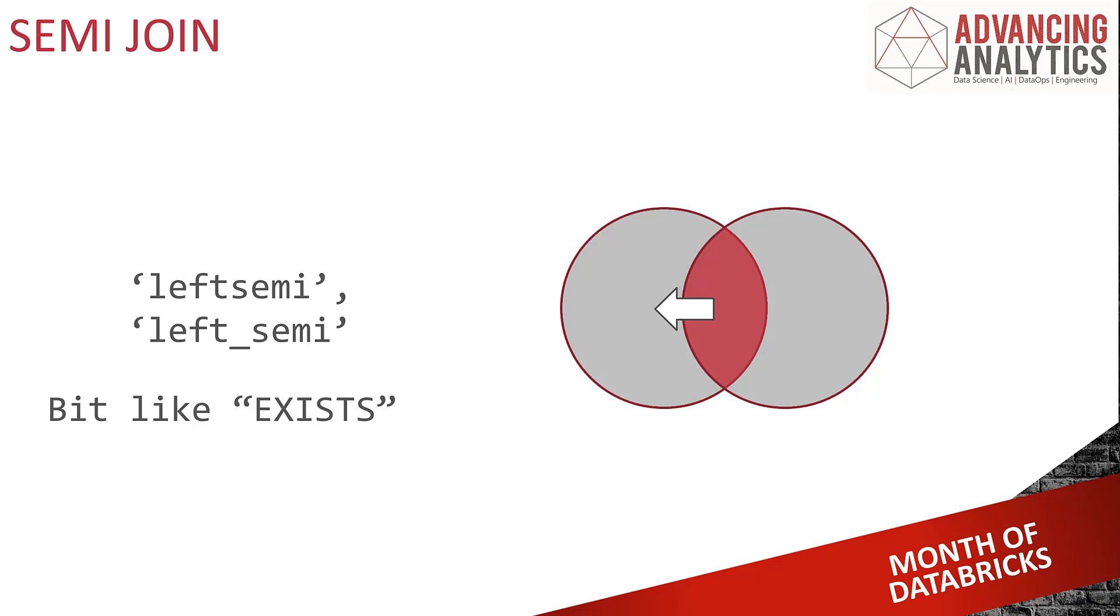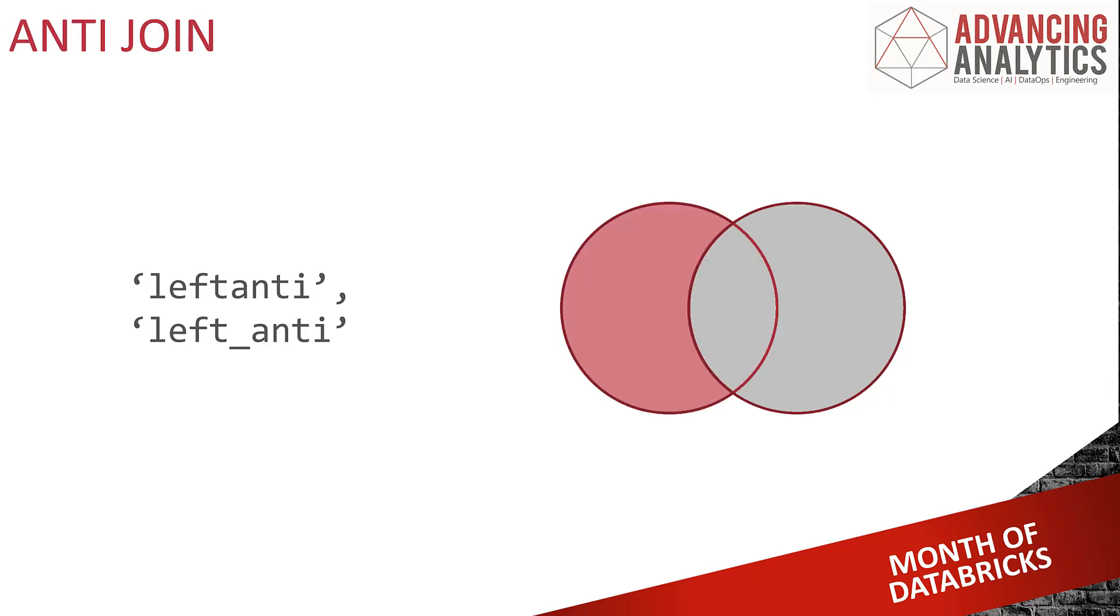And then actually, I've got the kind of the other way round of it. I've got the equivalent of the not exists. I've got the not exists. I can say give me everything from data frame one that does not exist, that doesn't have a corresponding record in data frame two. It's a nice way of filtering down your data set.